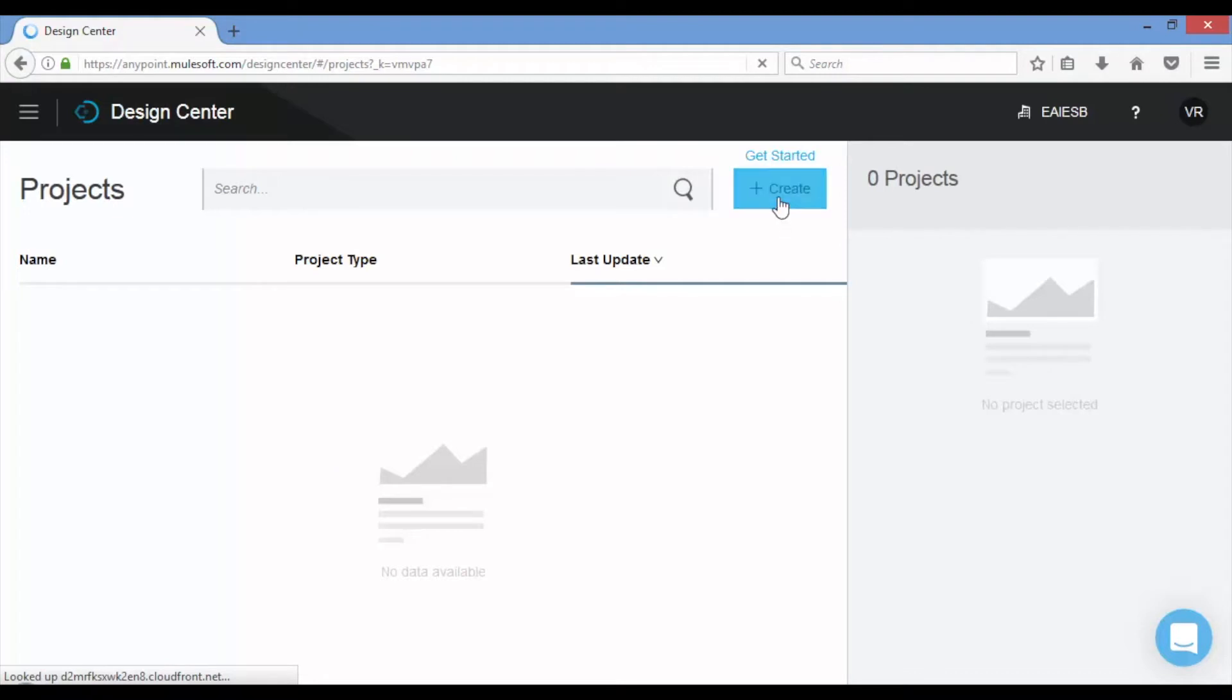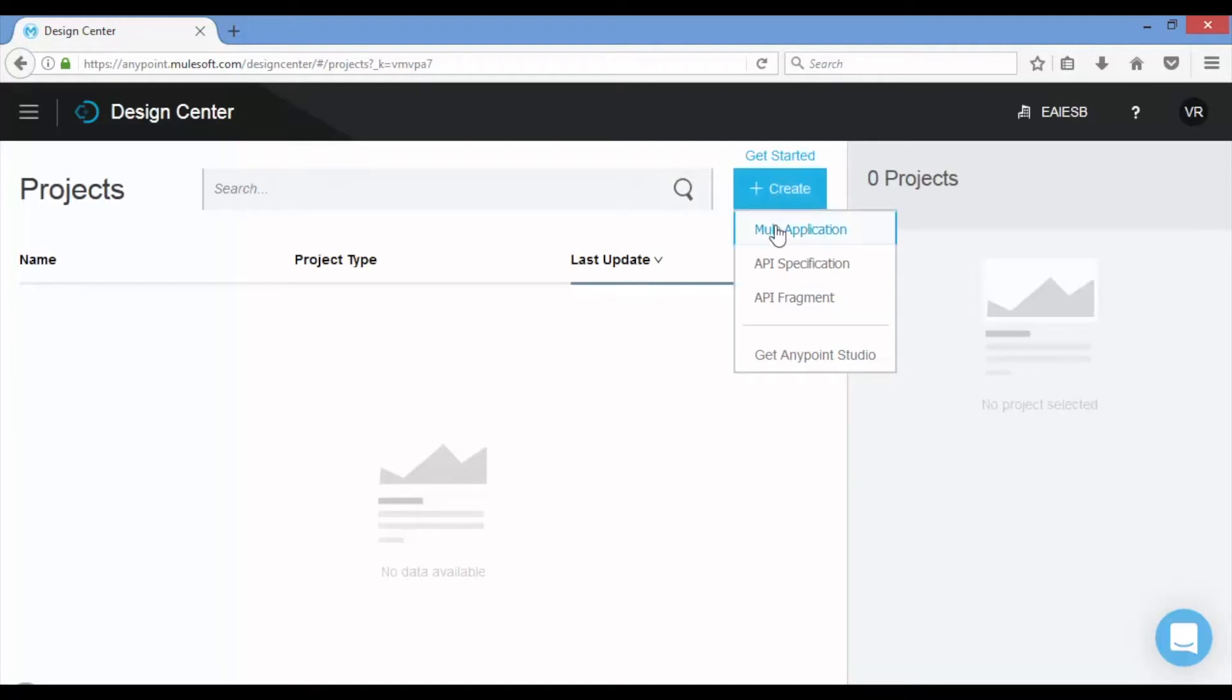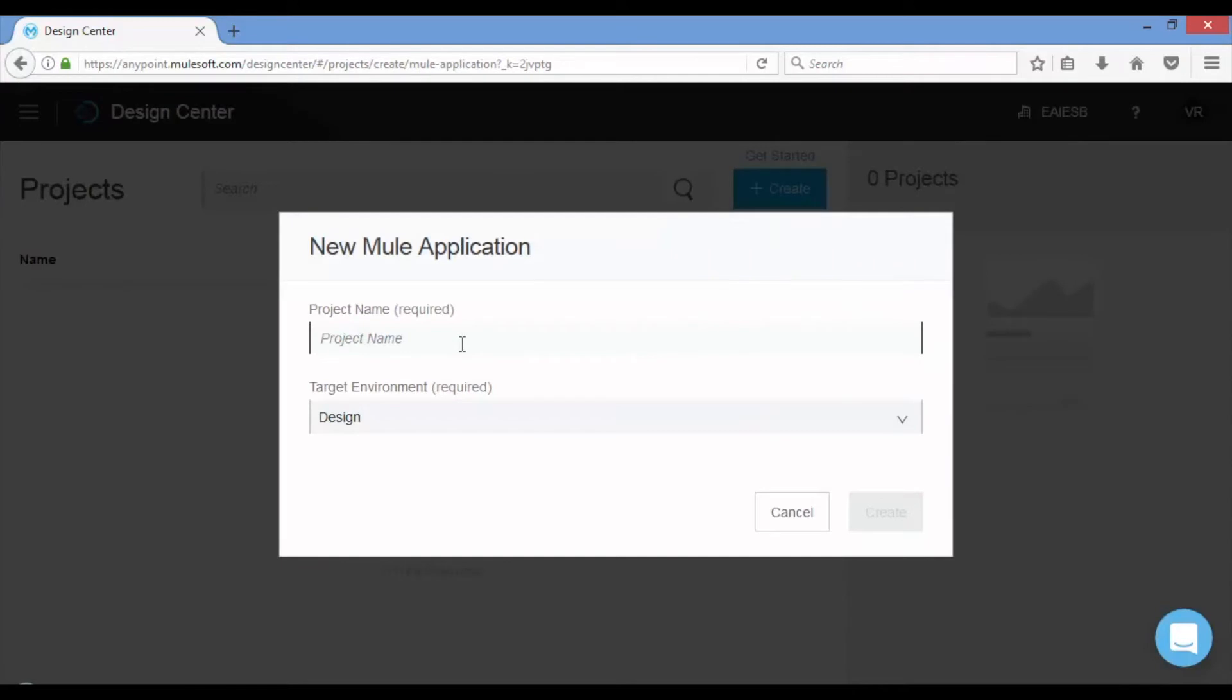Click on Create button. You can create a Mule application, API specification, or API fragment. We will choose Mule application. Provide the project name and choose target environment. By default design is selected.